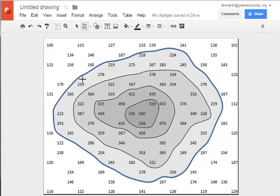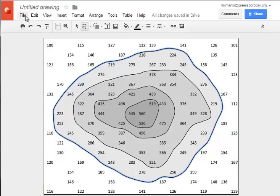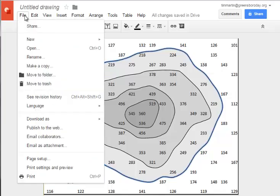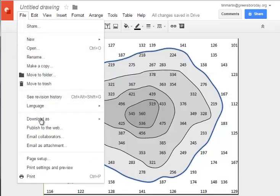I can very easily save and share this image by coming to the File tab, clicking Download As. I can save this as a PDF, a JPEG, or another image file, which is easy to share and upload with others.